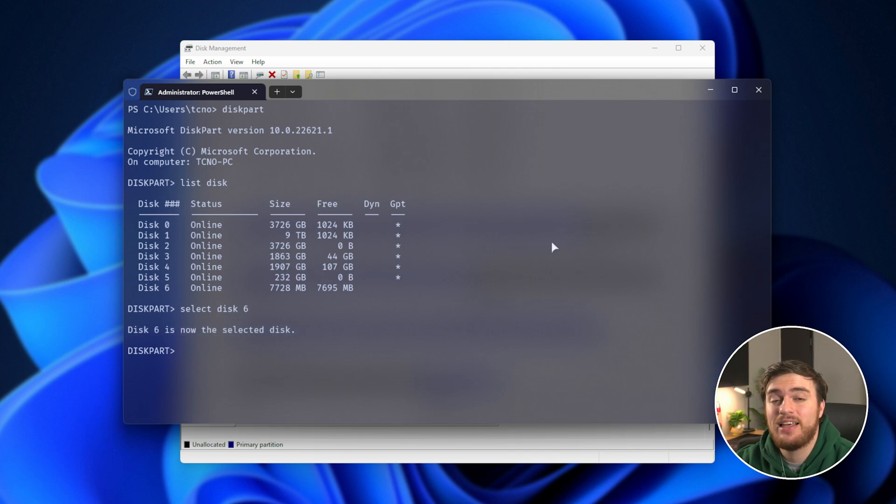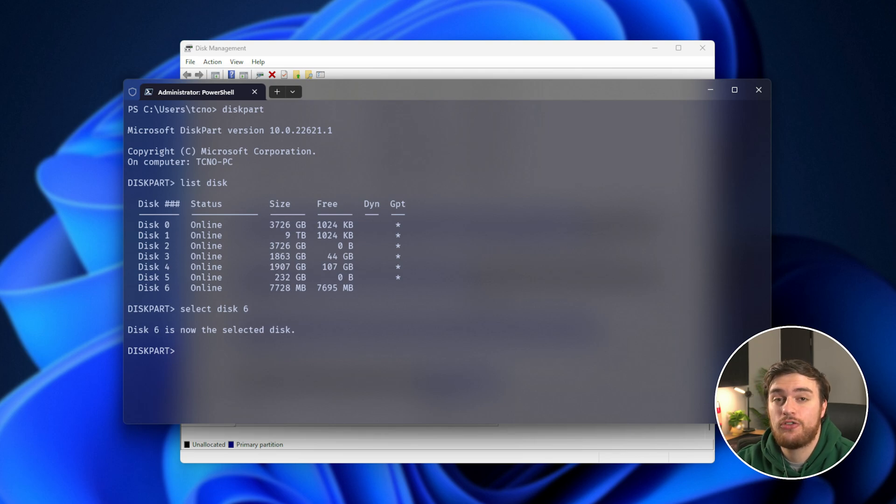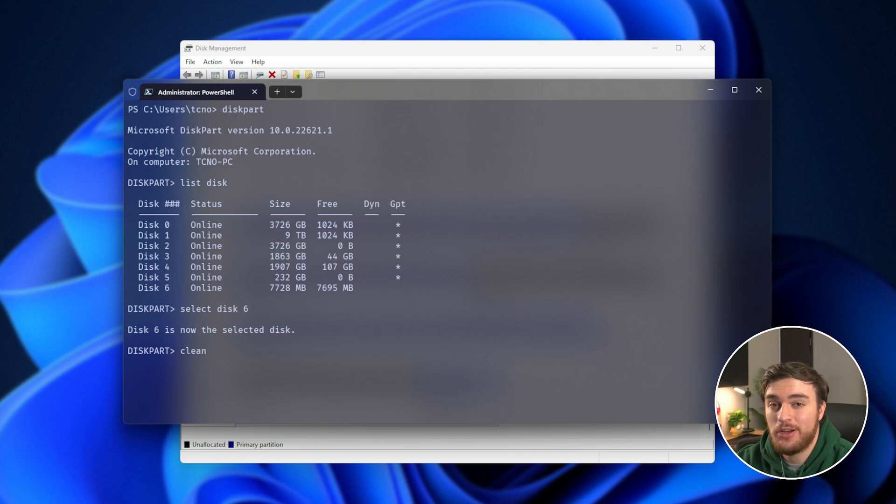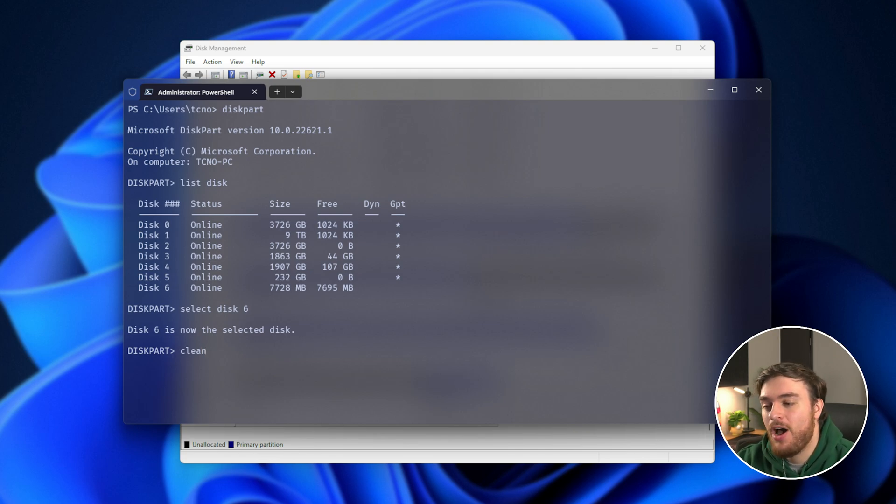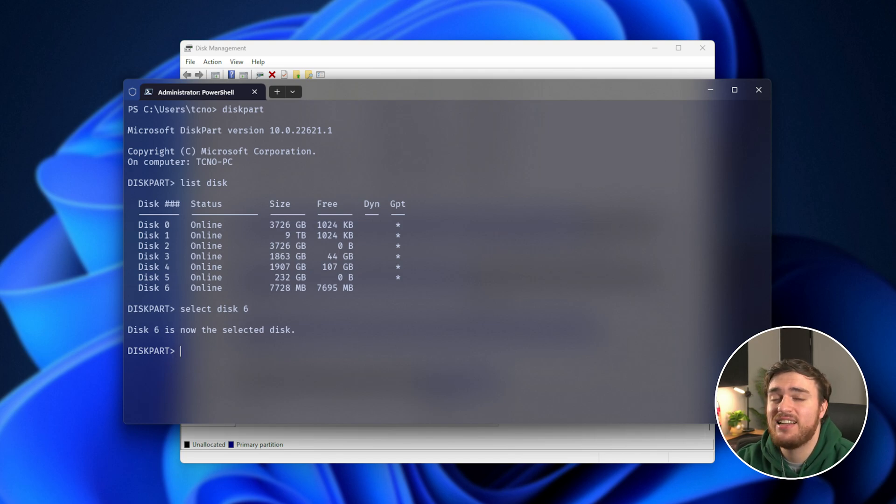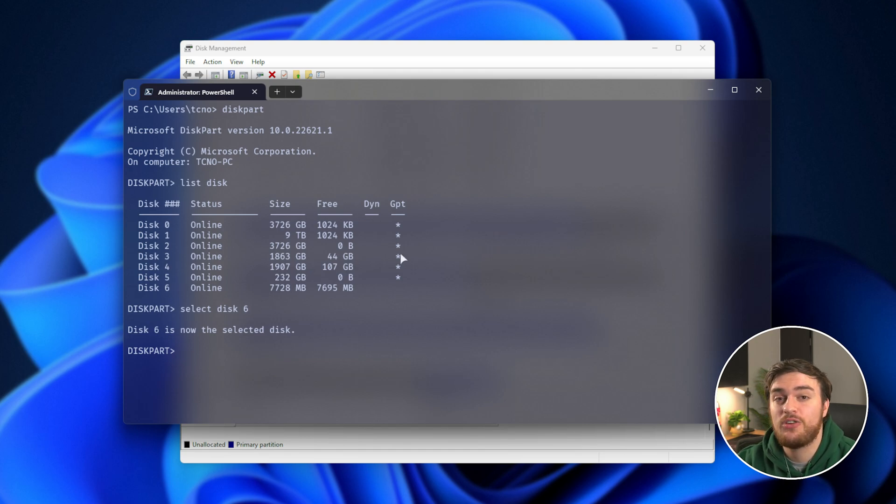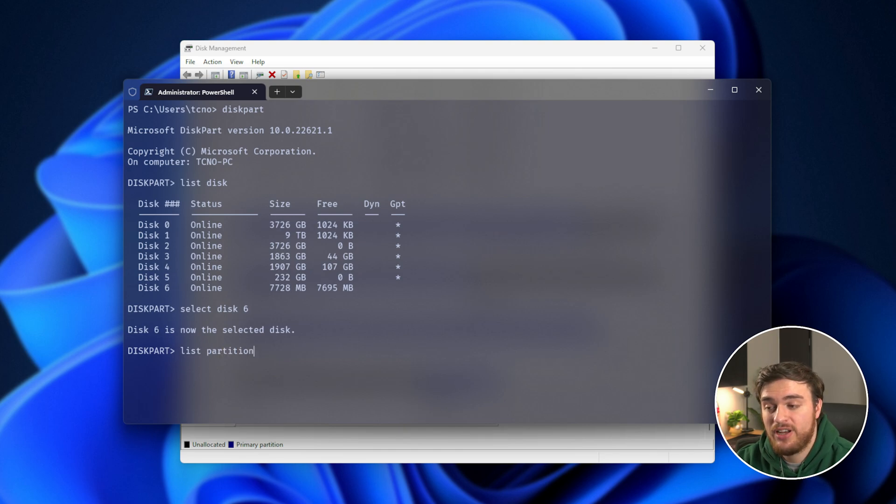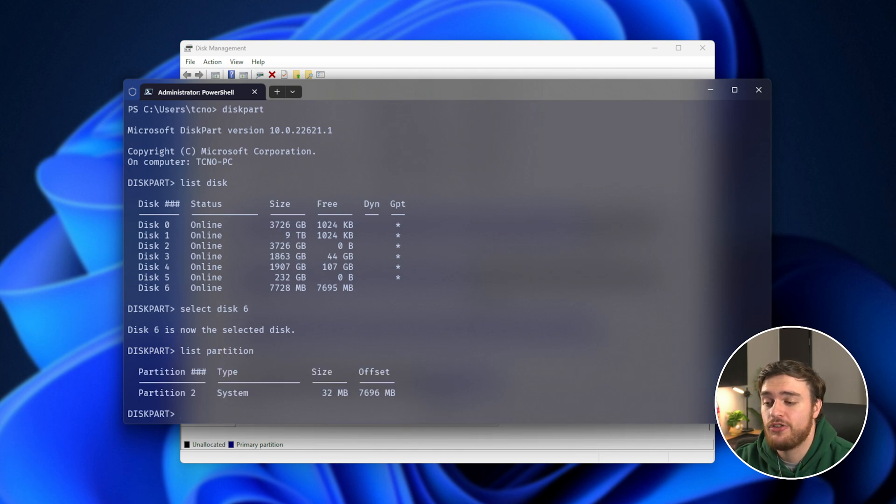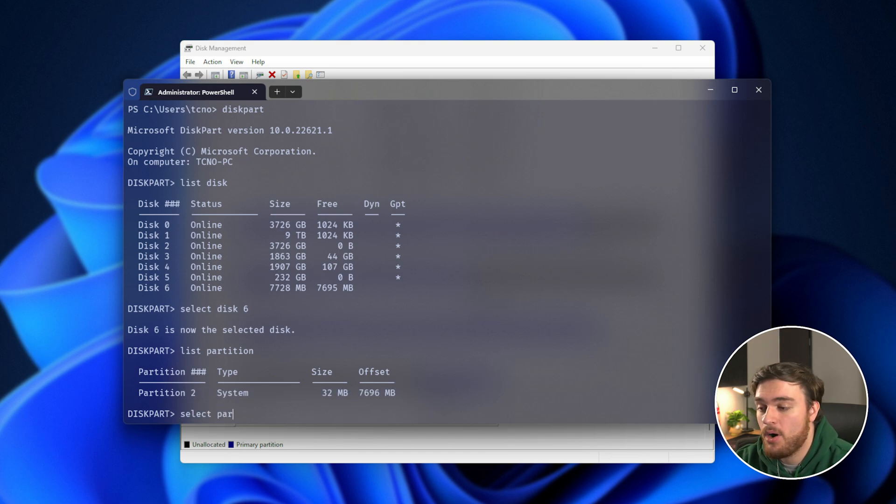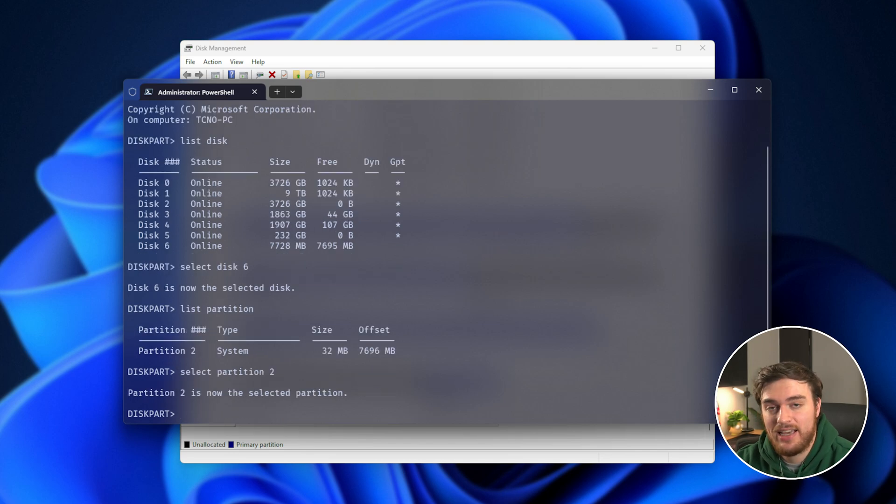Now, there's two ways that we can do this. If you've made sure it's the correct drive and you want to get rid of everything, type in clean and hit enter. This will delete every partition on the disk that you have selected, in my case, disk number 6. Otherwise, if you only want to delete one partition and make sure which one you are deleting, you can type in list partition and hit enter. It'll show you the partitions on the drive. Then we can select partition 2, in this case, hit enter, and now we can run delete partition to get rid of this partition.